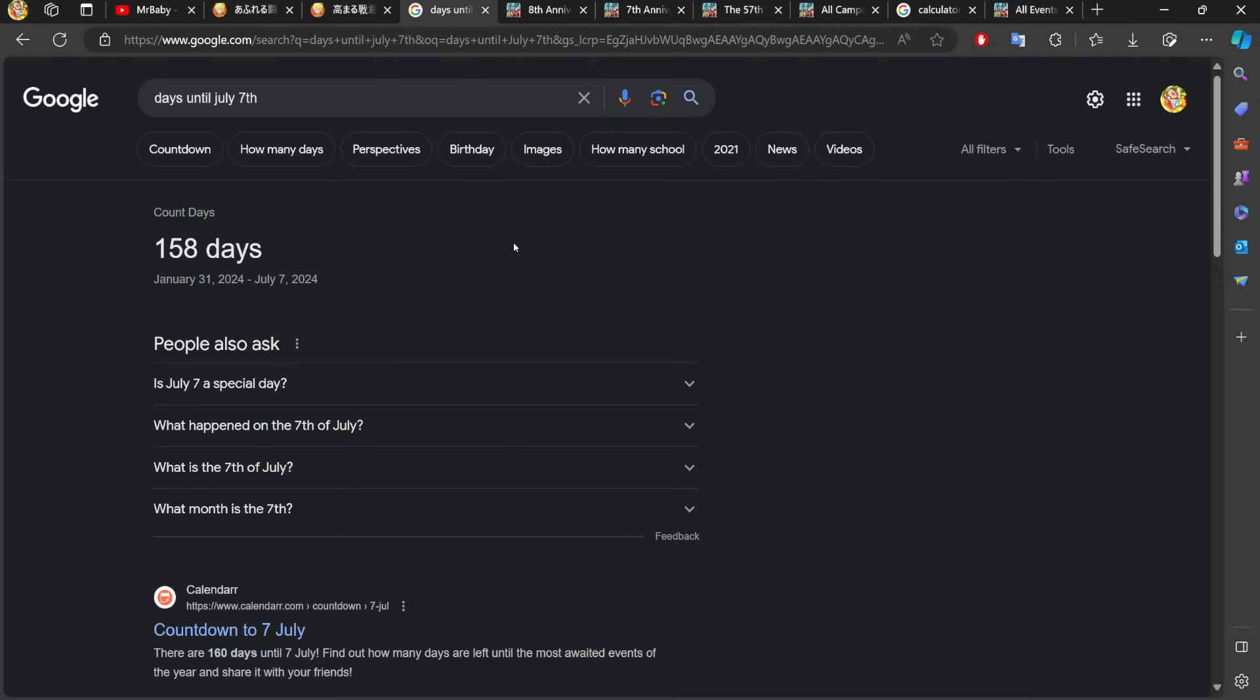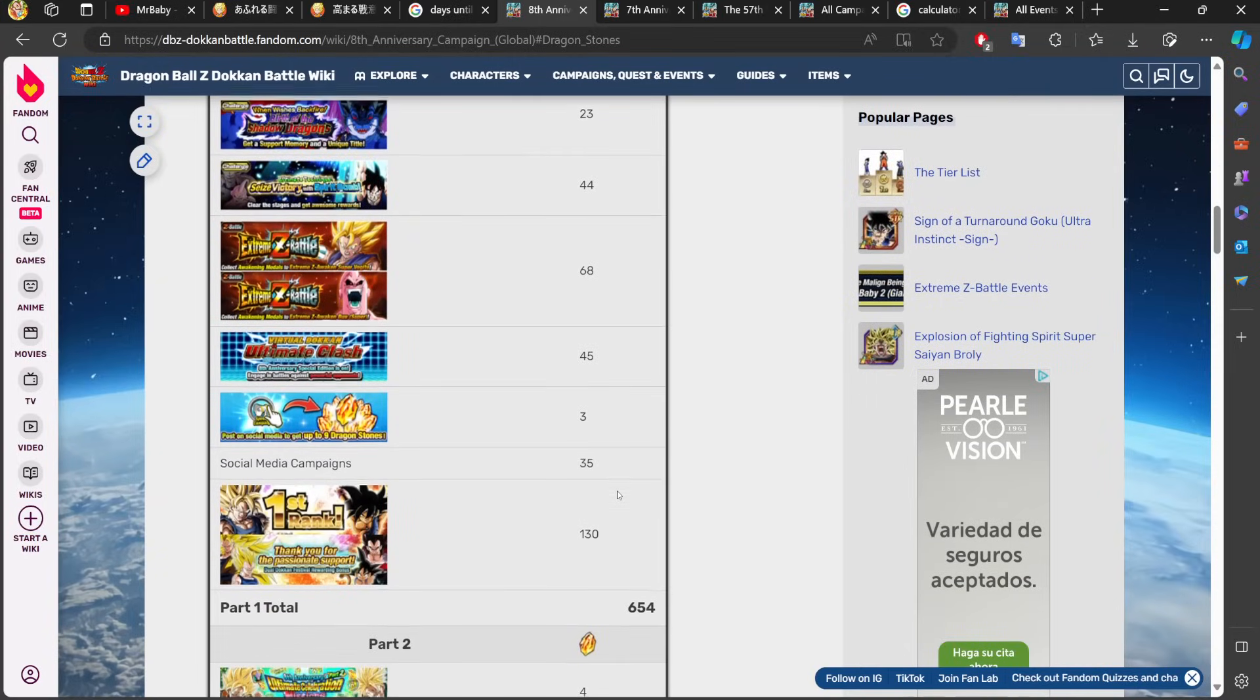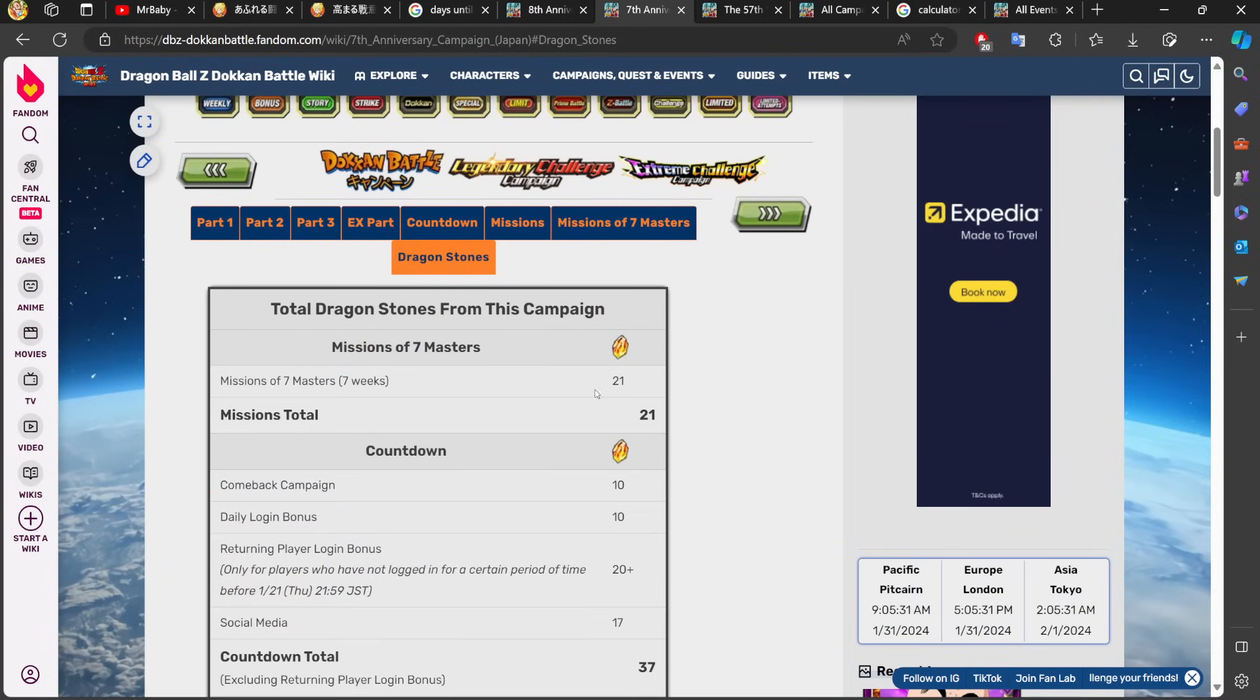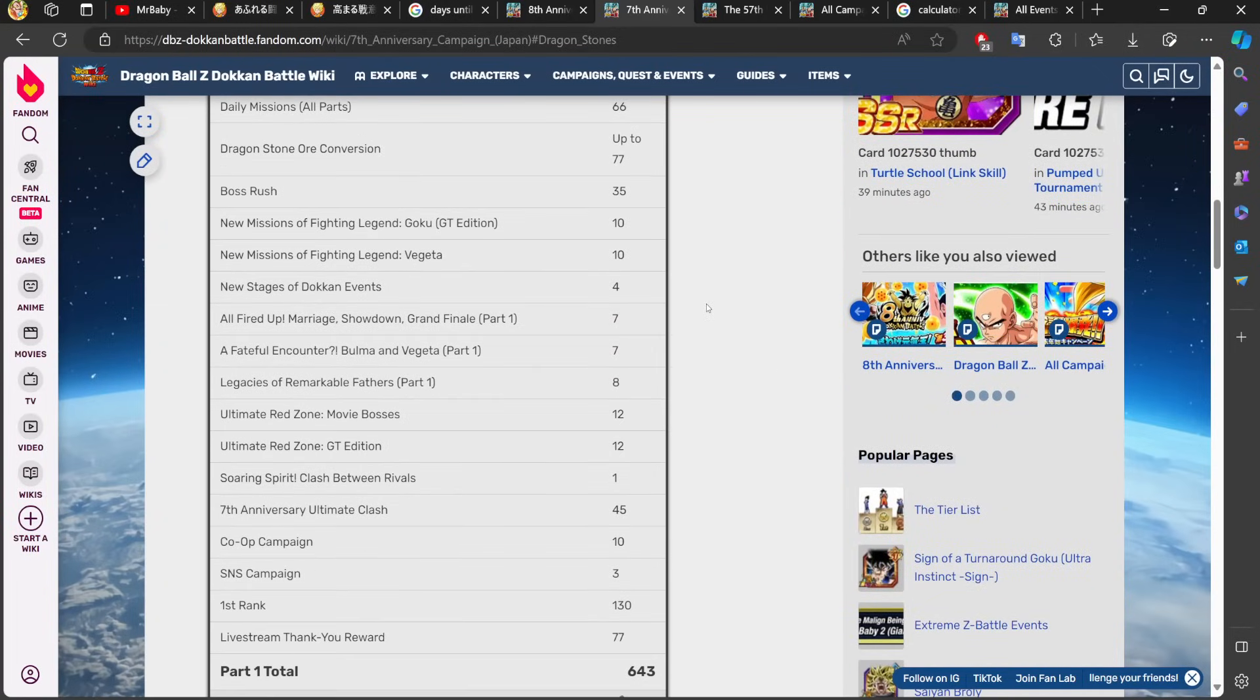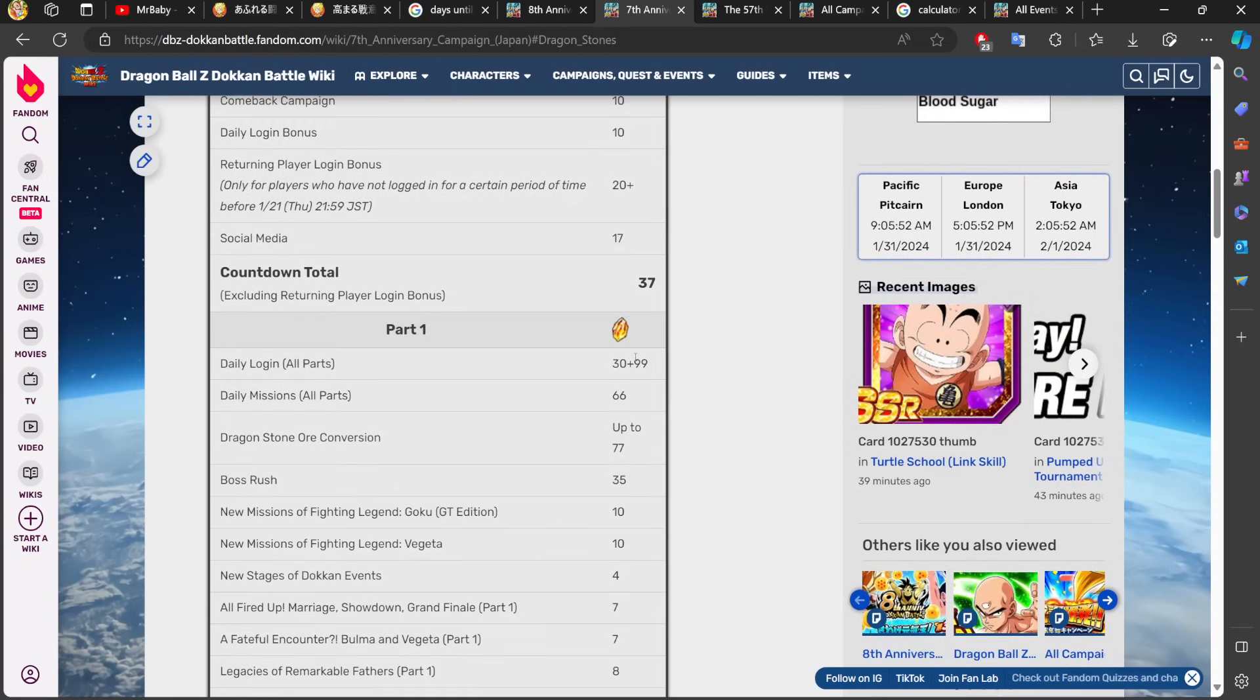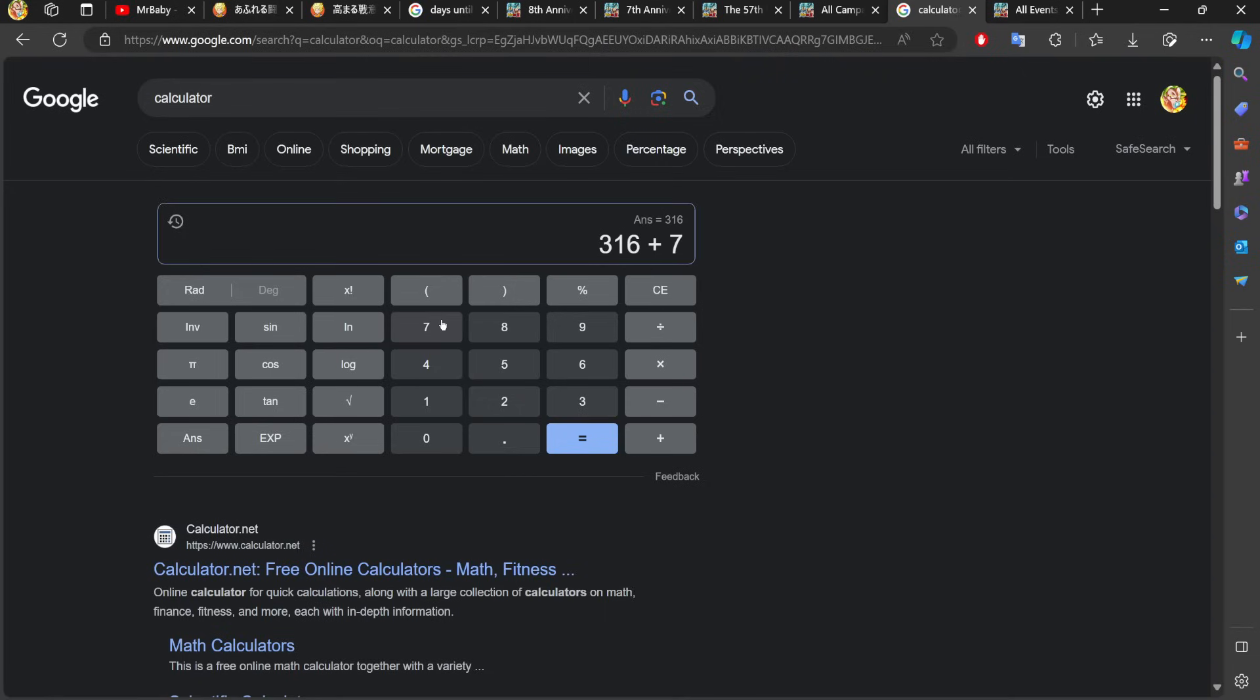We also know we're going to get 77 dragon stones at the start of global's anniversary. They've done this for the last two anniversaries now, the live stream rewards that we get. The 77 stones that we got last year plus the seventh anniversary, the 77 live stream thank you reward that we also got on global. JP also got the 77, so we know we're getting the 77 as well. There's really no reason for them to change it up. We can add 77 to the pot which gives us 393 dragon stones.